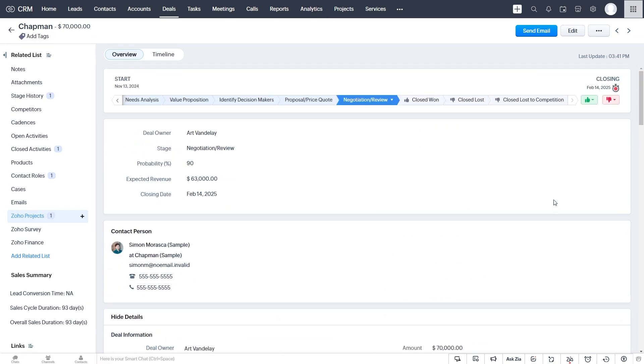So to create an automation like that, we have actually multiple options. We can create a workflow rule and a custom function, we could also achieve this using Zoho Flow, which is a middleware application. So if you're not familiar with Deluge scripting language, then Zoho Flow might be a good option to get an automation started quickly.